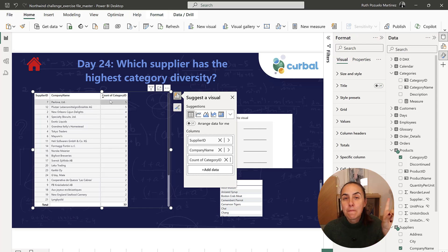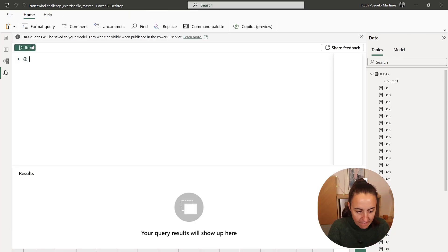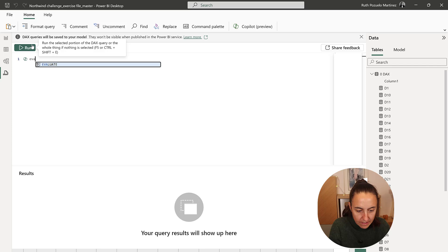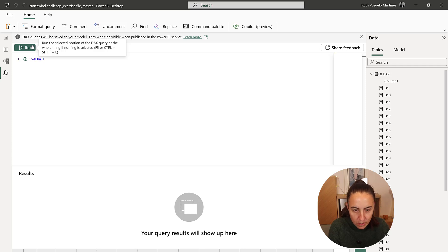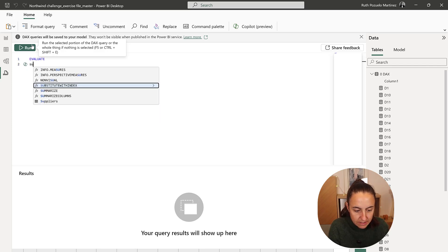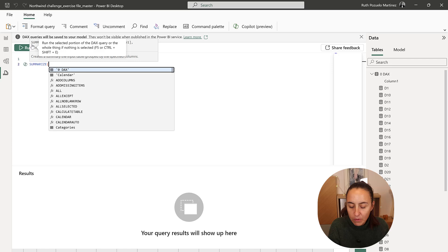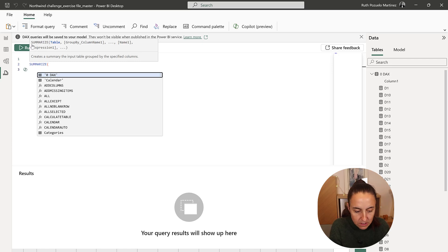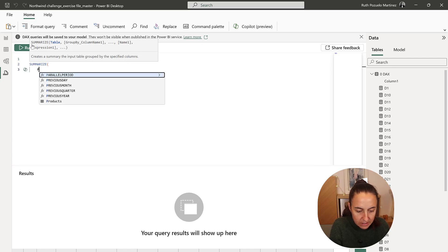So now let's do it in DAX. Evaluate. We are going to summarize. Remember we need to access it through the product table.